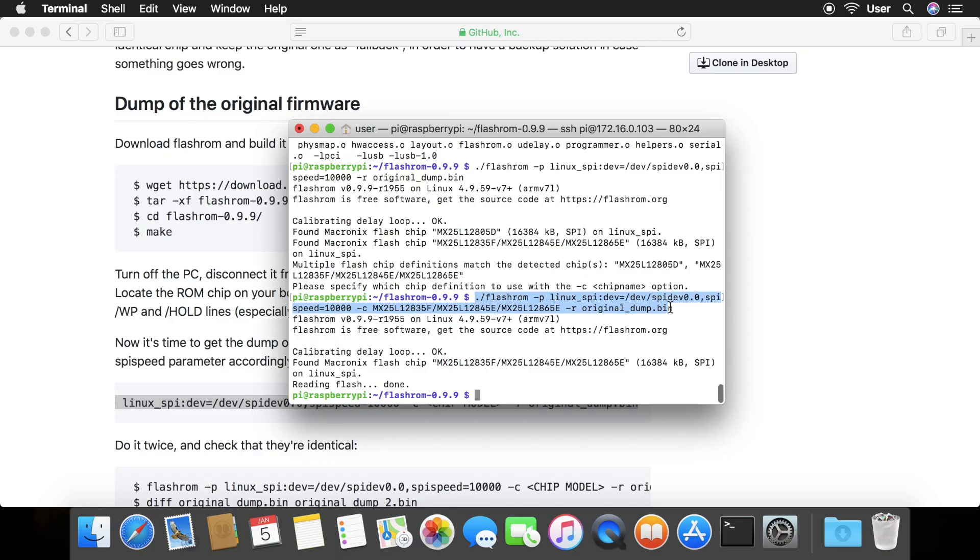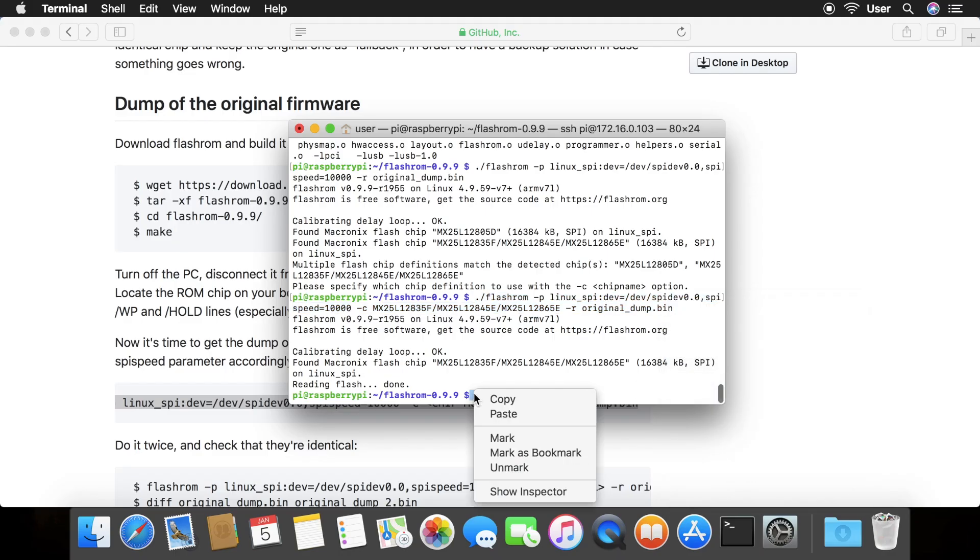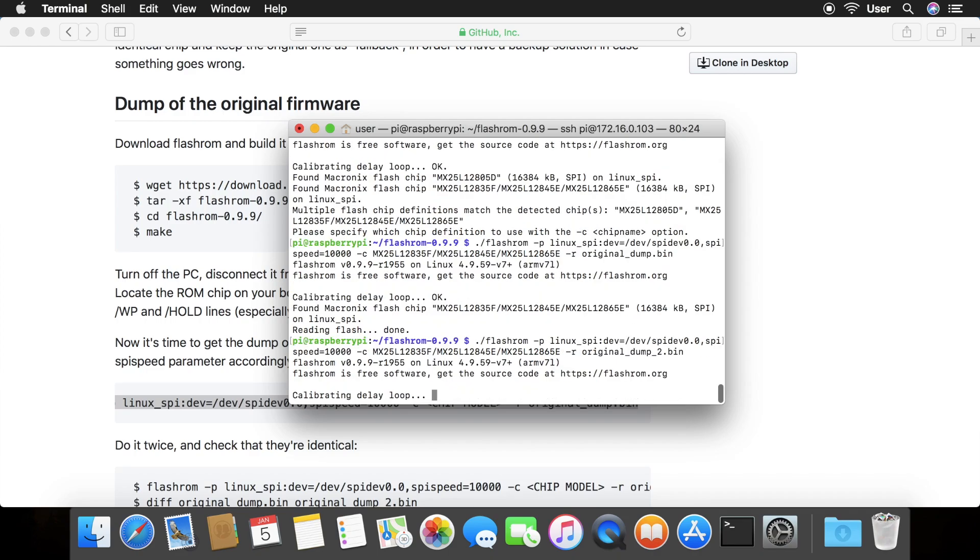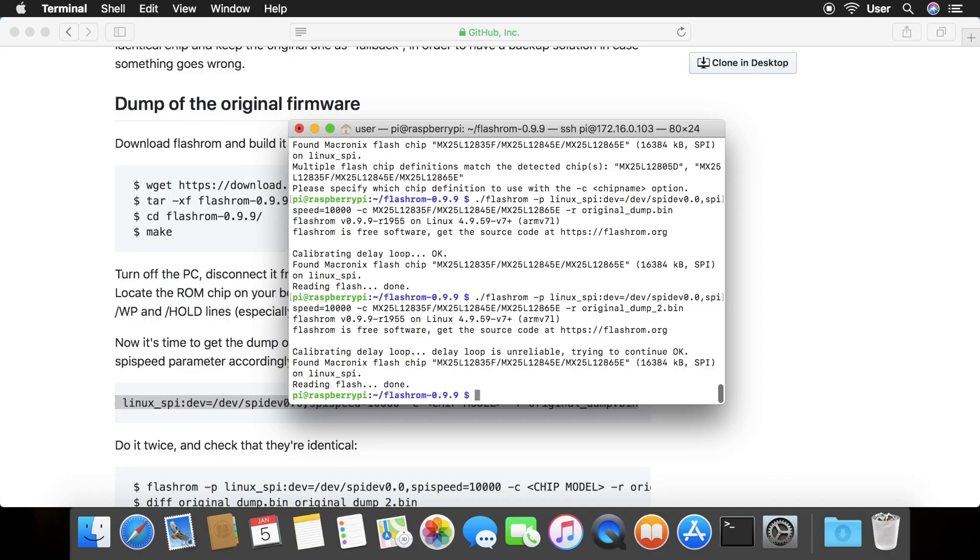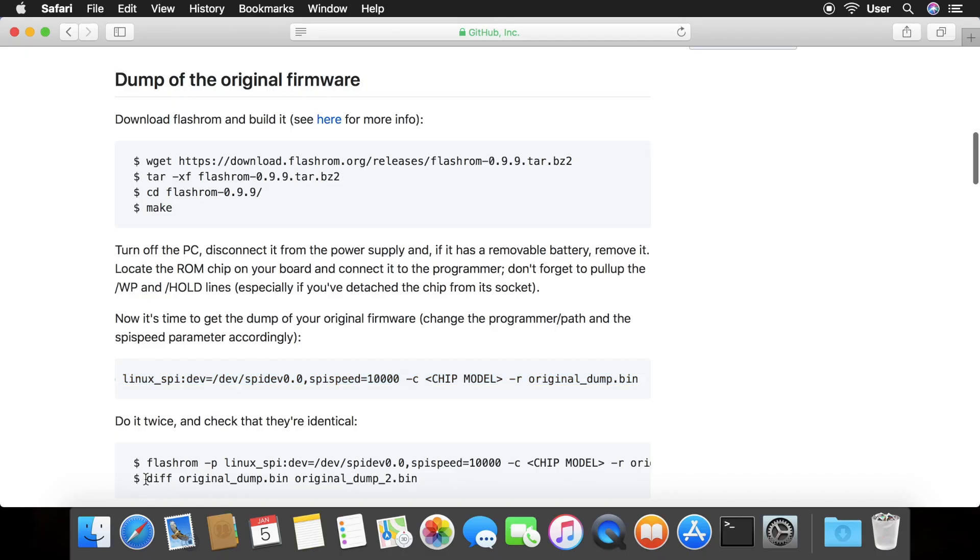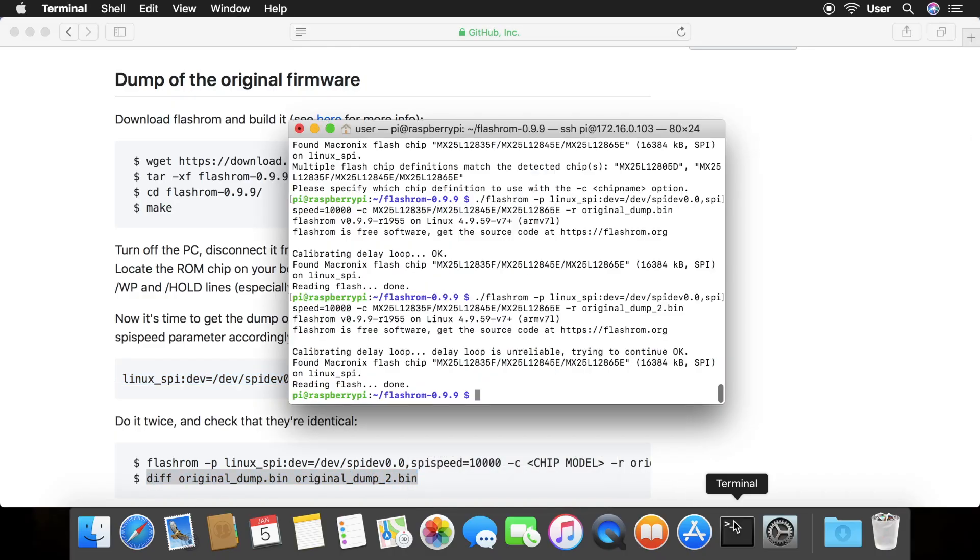As a backup, we must do one more dump. Copy the command we just ran, except change the file name at the end to original dump2.bin. Finally, run the diff command from the webpage. If there's no output, there are no differences between the two files.